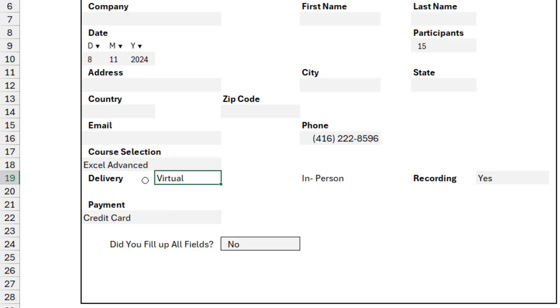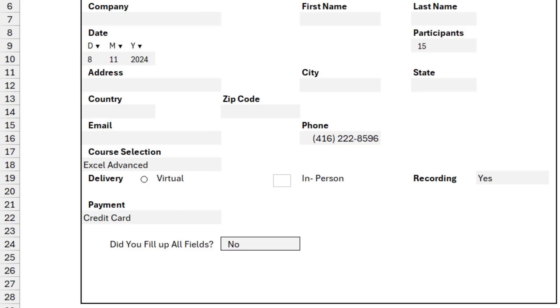I deselect the option button, and then press Ctrl and click on it to reposition it, and then I want to copy it. Then I press Ctrl and drag to copy it for the second choice, which is in-person.